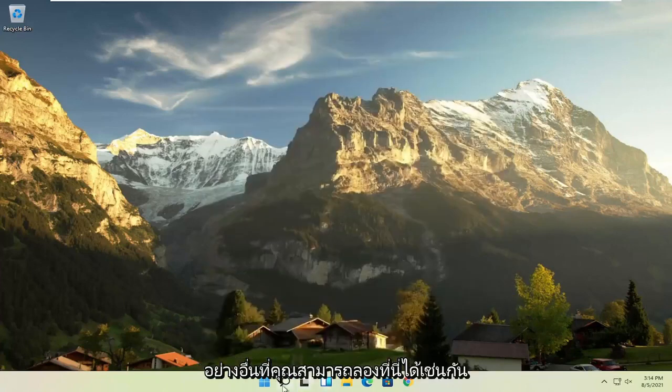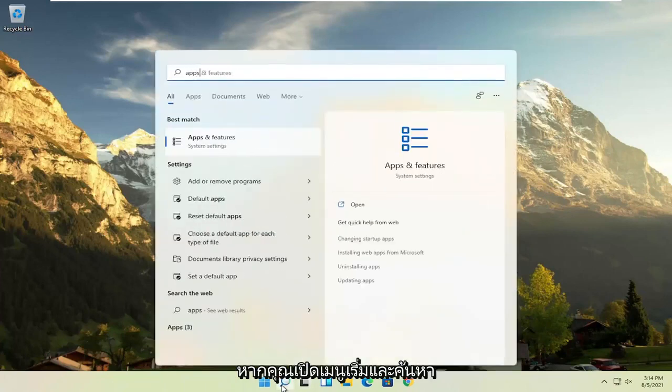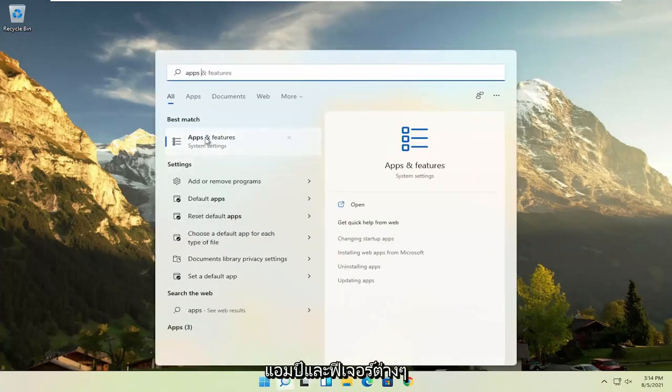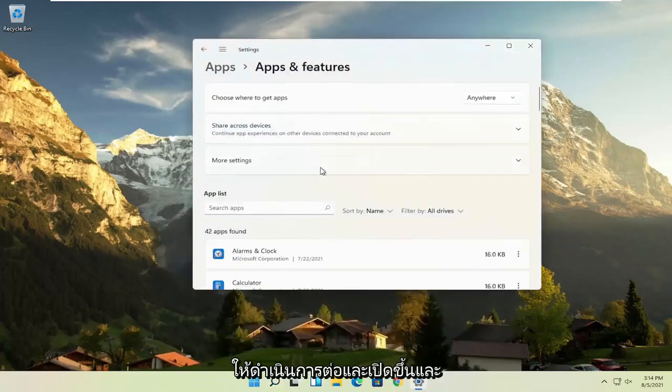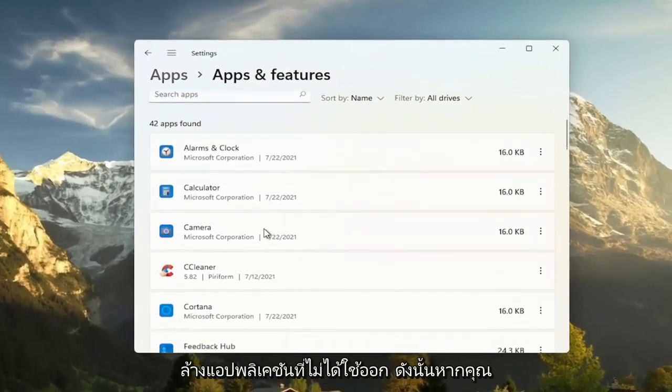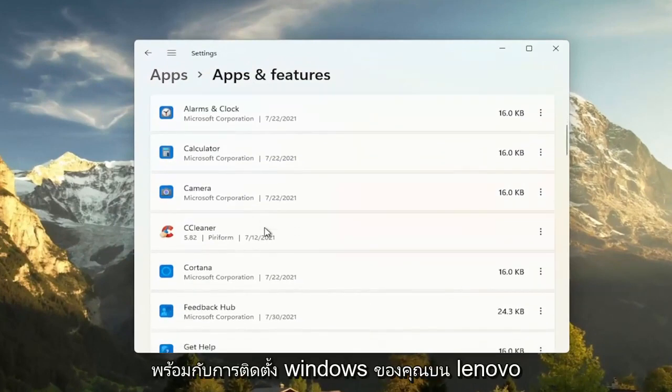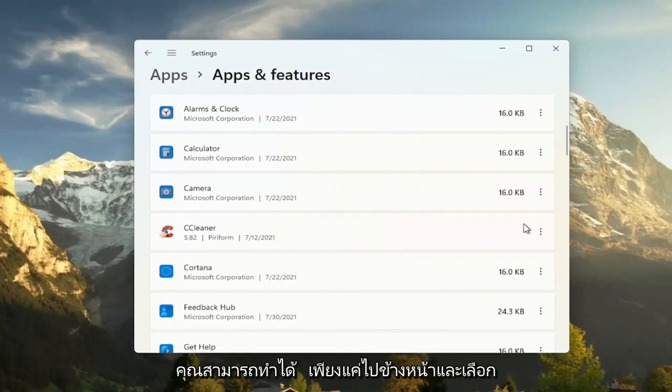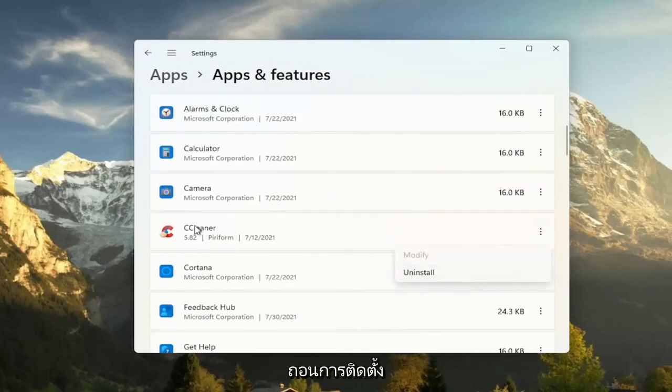Something else you can try here too. If you open up the start menu and search for apps, best result should come back with apps and features. Go ahead and open that up. And another good thing you could try here, clear out unused applications. So if you have programs that may have been installed with your Windows installation on Lenovo, like bundled applications, you can just go ahead and select the three dotted icon next to it and select uninstall.